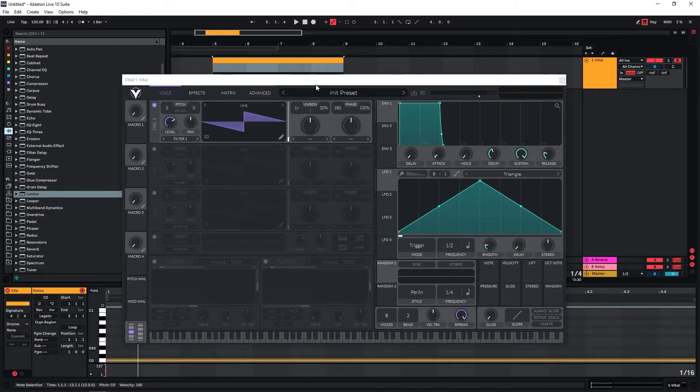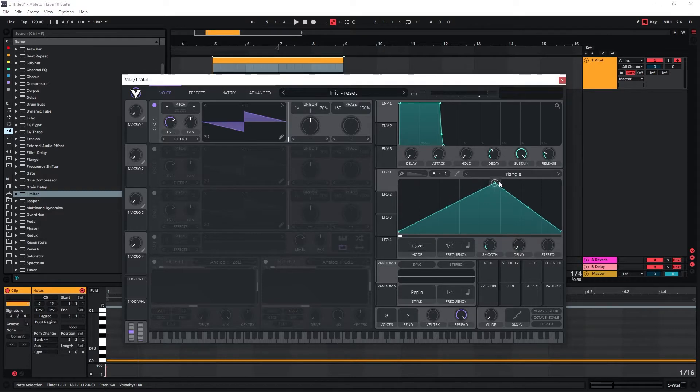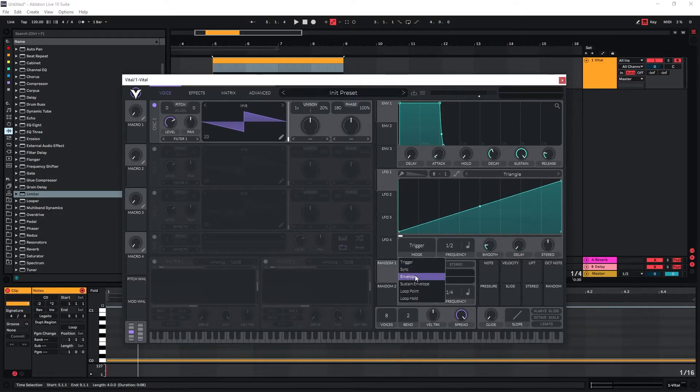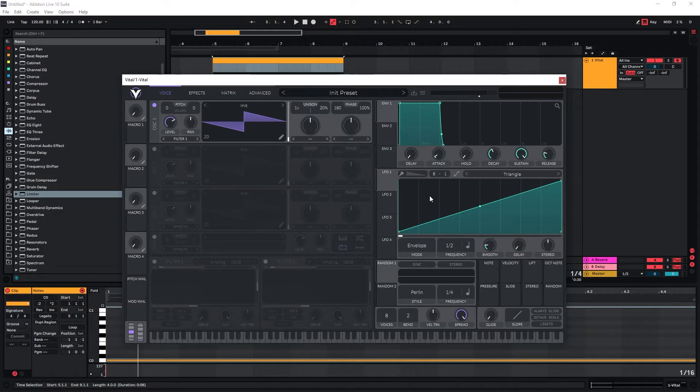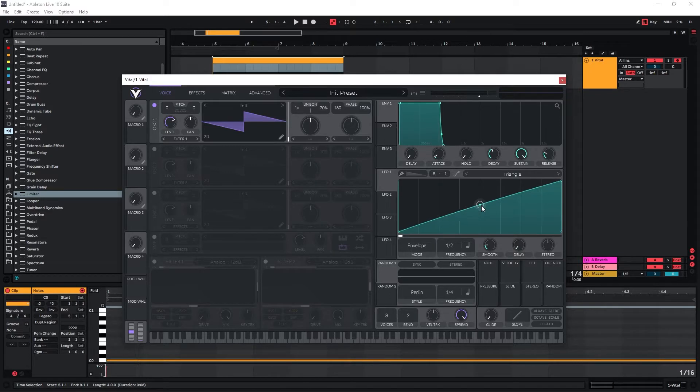For risers the design process is pretty straightforward because we have a really good idea of what kind of envelope we want for the sound. I'm going to use LFO1 in envelope mode for this and just draw a curve similar to this. It doesn't really matter, it just needs to be ascending.